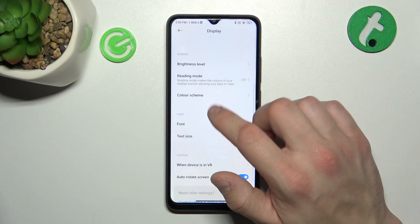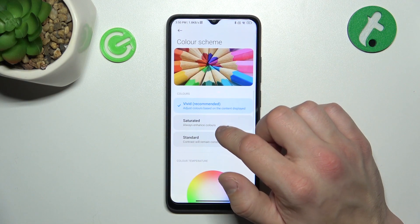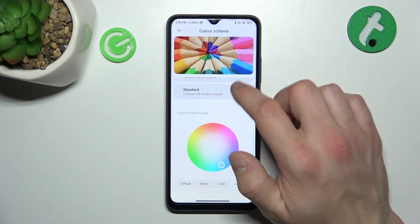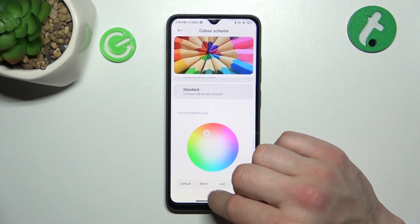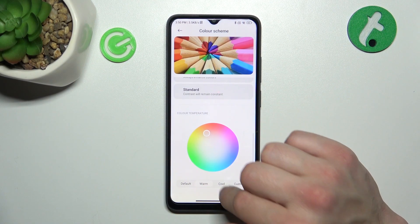Next you can change color scheme between vivid, saturated and standard, and also adjust color temperature.